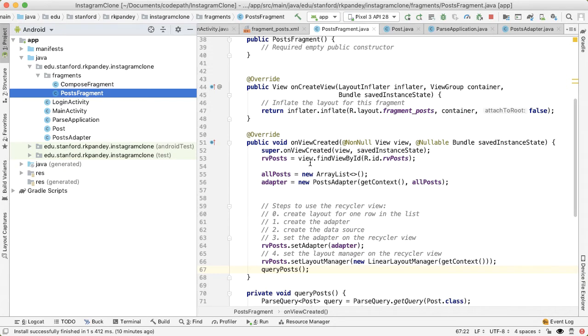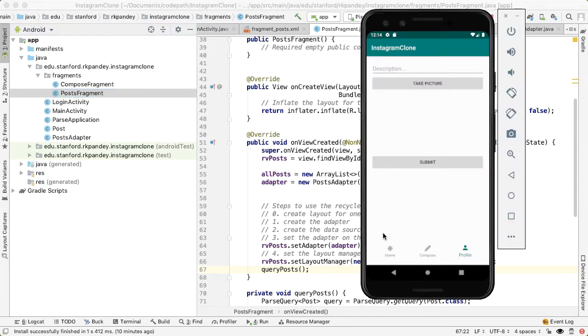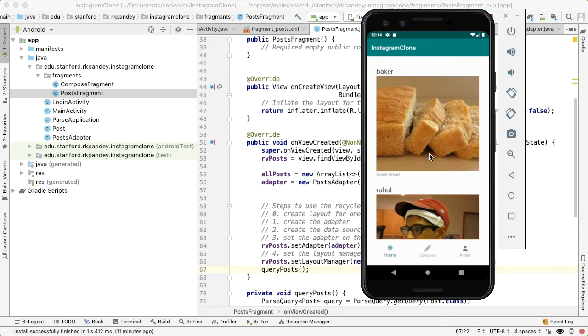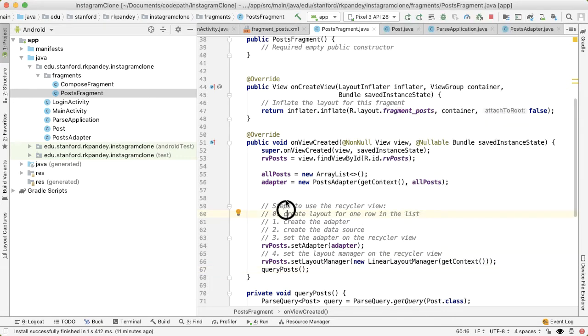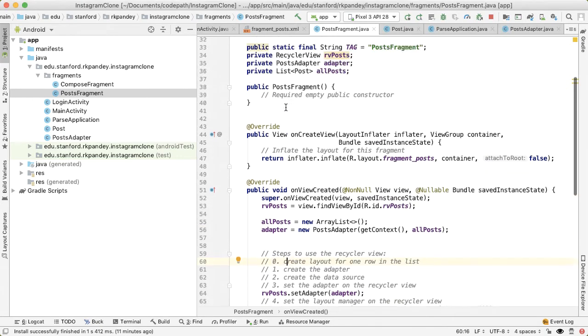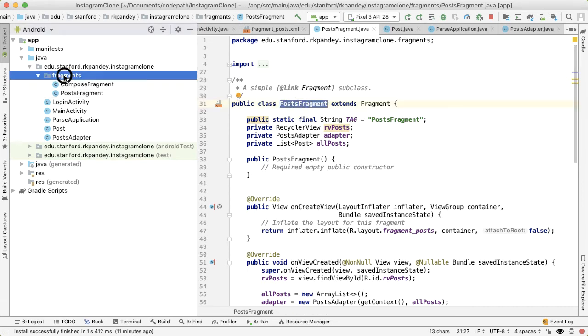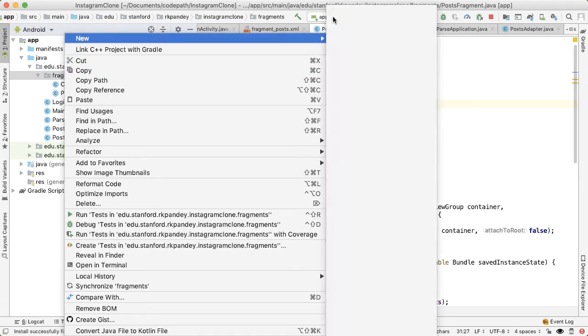If you really think about the difference between the home fragment and the profile, it's identical in terms of how it looks and feels. The only difference is how we are filtering the data. We're going to modify the query for how we get data out of Parse. There is a better way to do this. The idea is we're going to use inheritance. We're going to create a new fragment called profile fragment, which is a subclass of posts fragment.